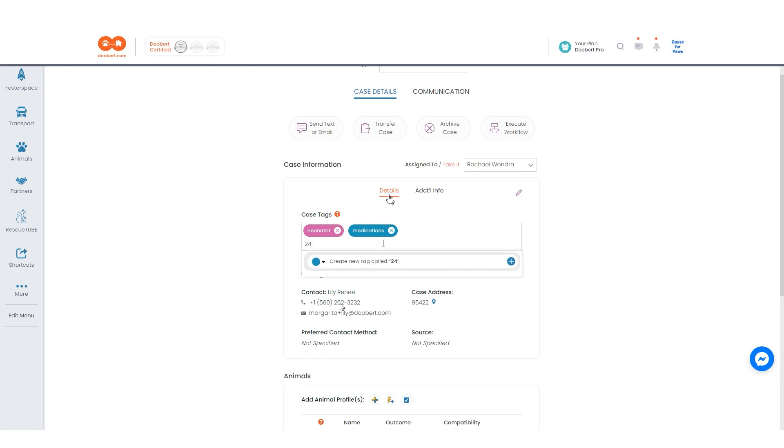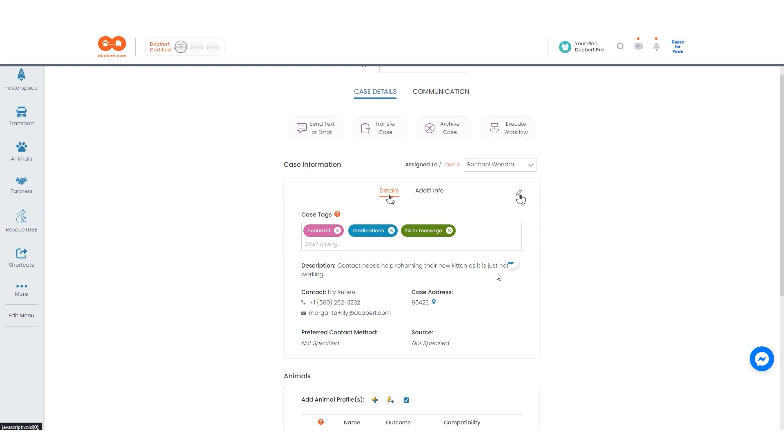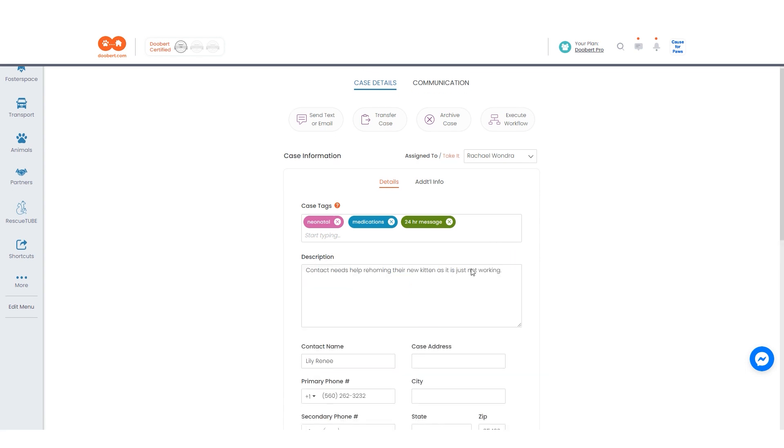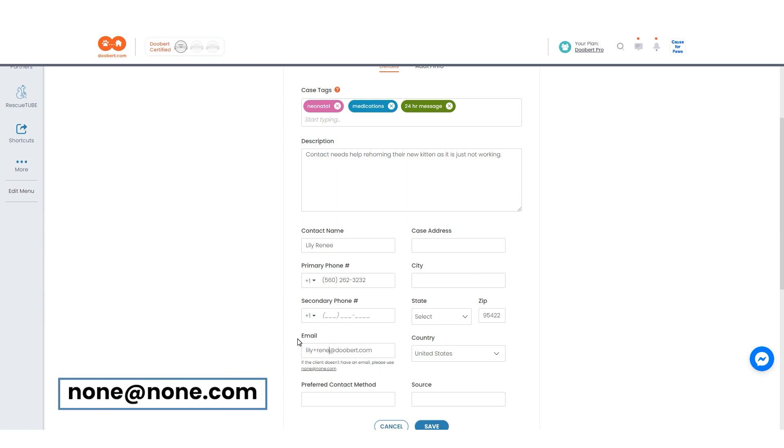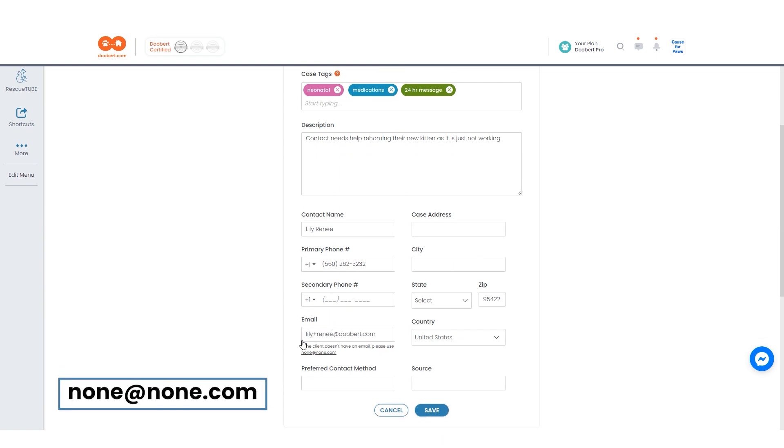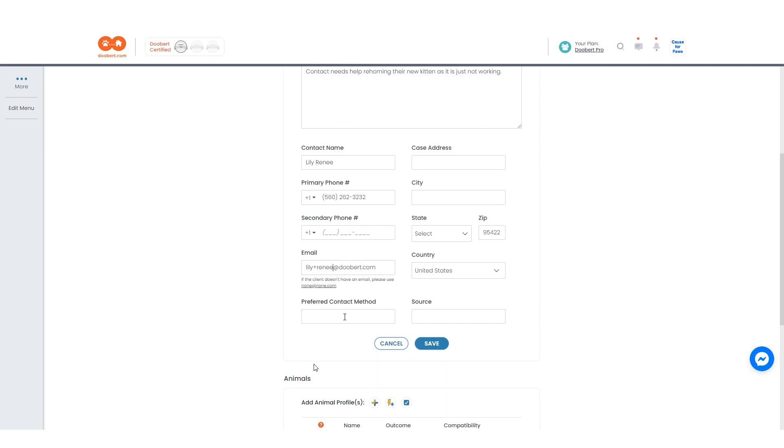Remember, you can add as many tags as you want. You can also edit the case's description and contact details, such as the contact name and information and address. If your contact does not have an email, simply type in none at none.com. Include the preferred contact method and the sources if applicable.